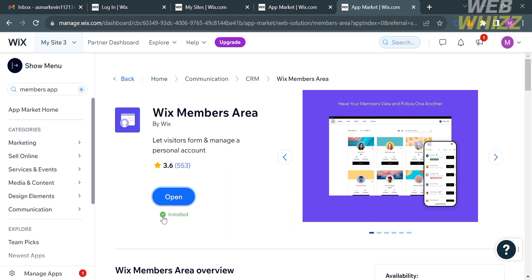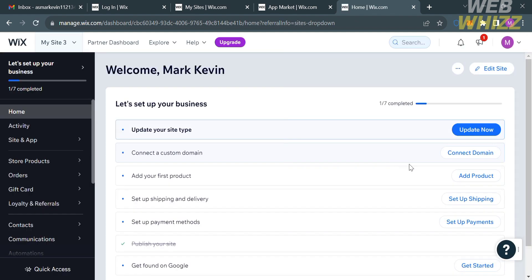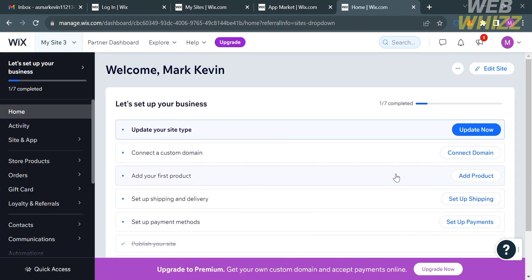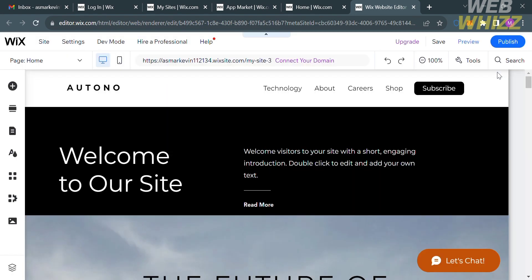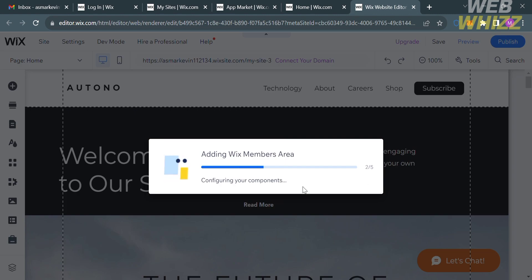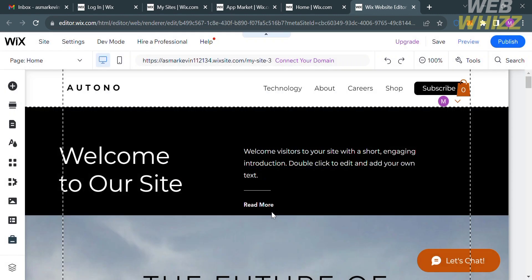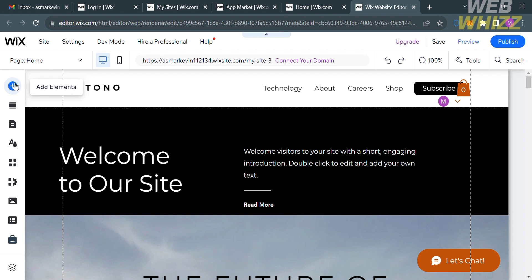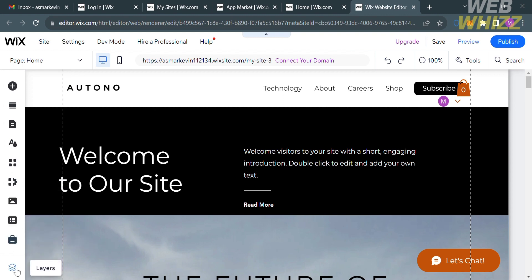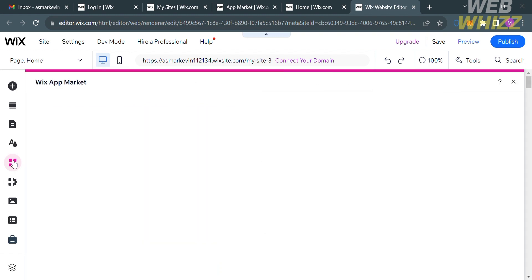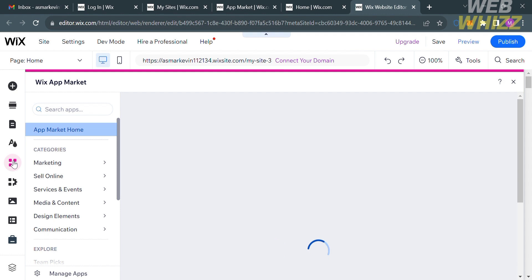To create a login page in Wix, go back to your site. On the homepage, proceed by clicking the Edit Site button on the top right corner. Wait for it to load and you will be directed to the editor. On this page, you can start creating or customizing your own website. To create a login page, you can navigate options on the website panel including Add Elements, Add Section, Pages and Menu, Site Design, Add Apps, Media, and many more. Kindly proceed by clicking the Add Apps option.